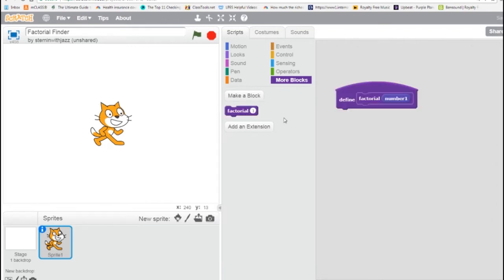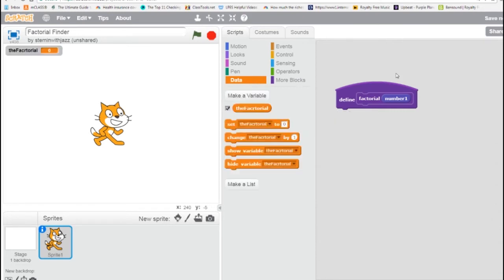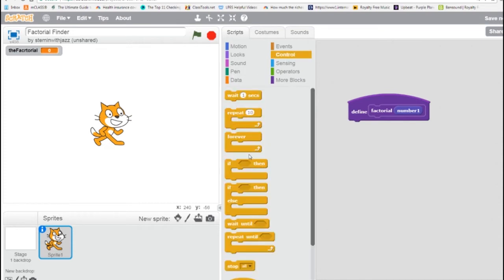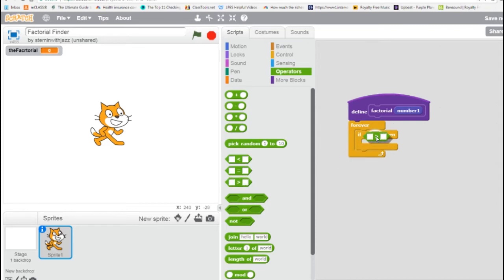Now we need to create a variable to hold the answer. So we're going to go to Data and make a variable — we'll call it 'the factorial.' Our function, from Control, is going to loop, but of course there will be a condition that kicks it out, so we're going to use an if statement. We'll use a greater-than operator from Operators, and as long as the number is greater than 0, we're going to keep doing our thing.